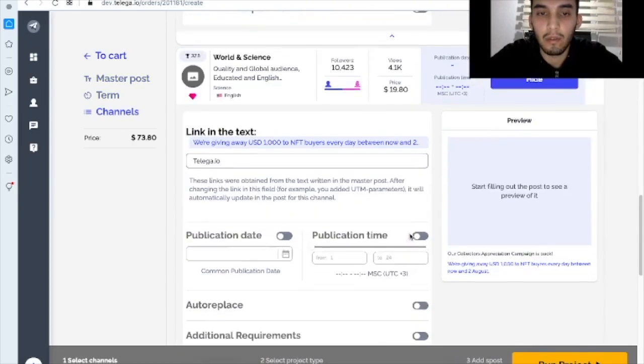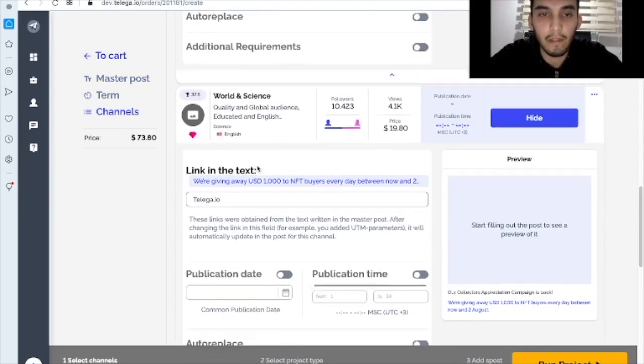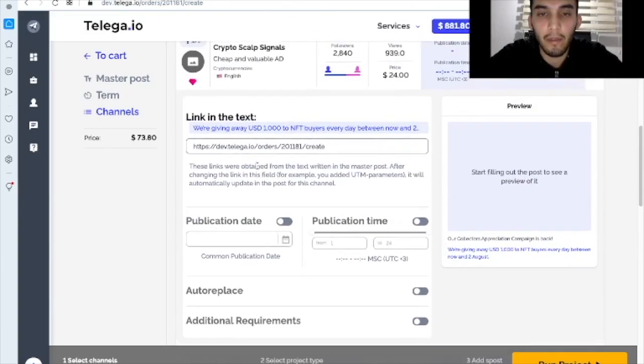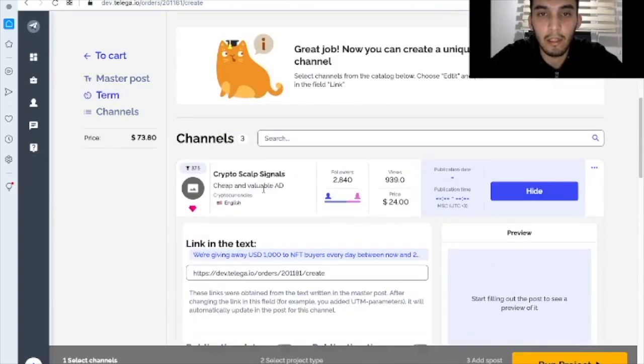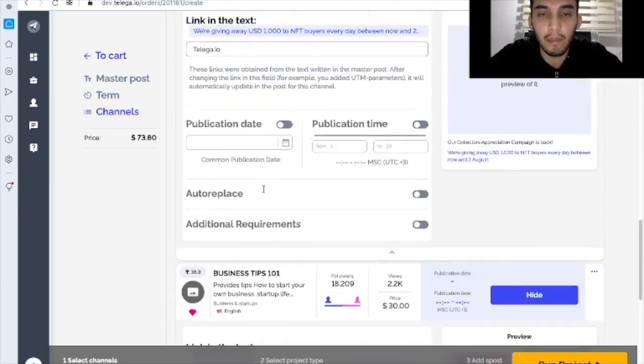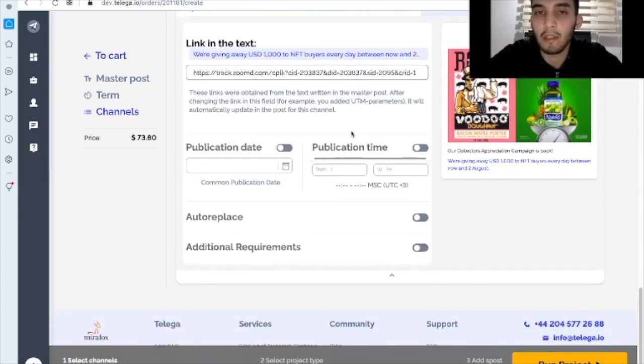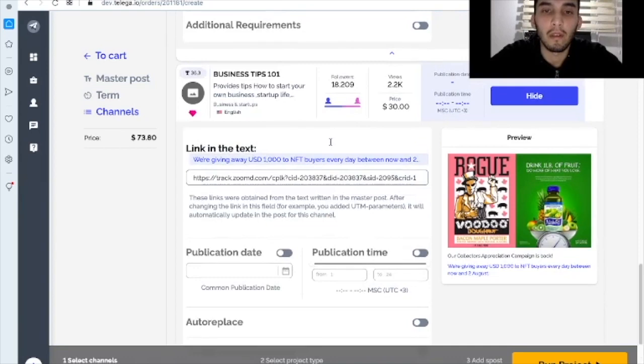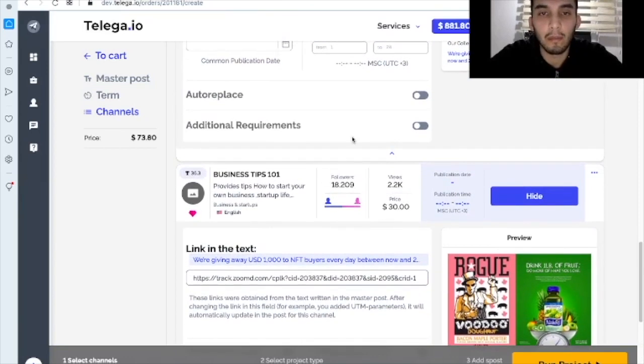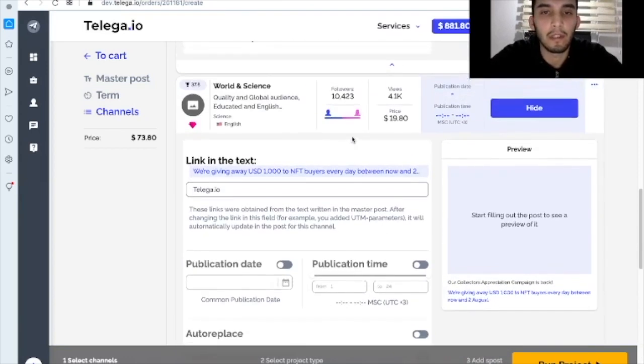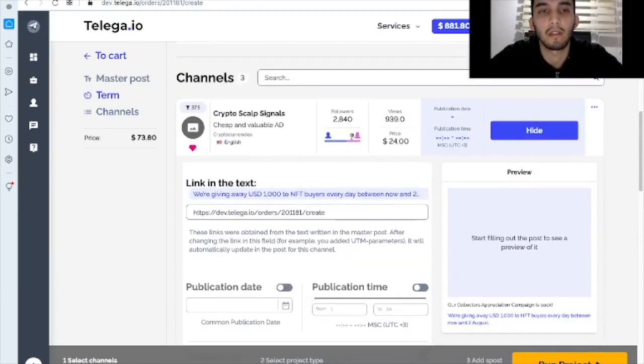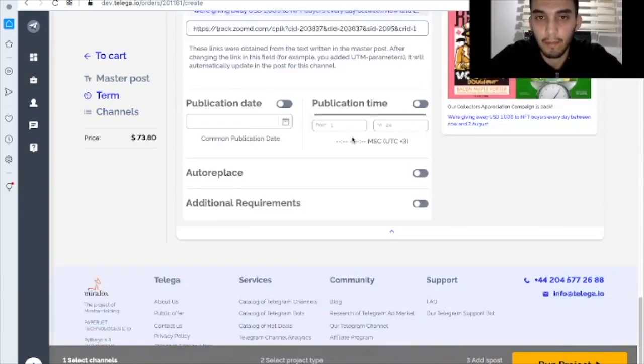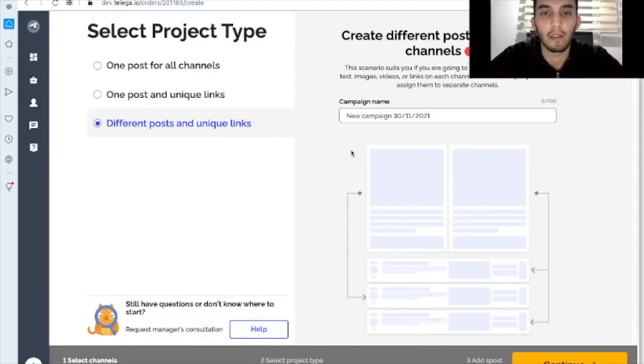You use different links with the post that you created here. For example, if you want to track the results, you put there UTM link and you can track the results from each and every channel. So that's why it's done.